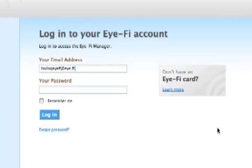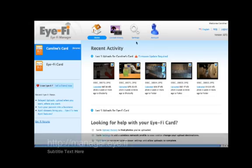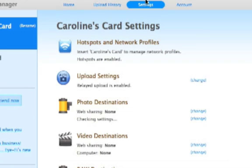Login to Manager.i.Fi. Under Settings, you'll see a new category called Video Destinations.